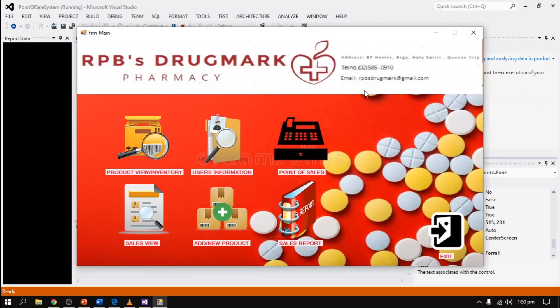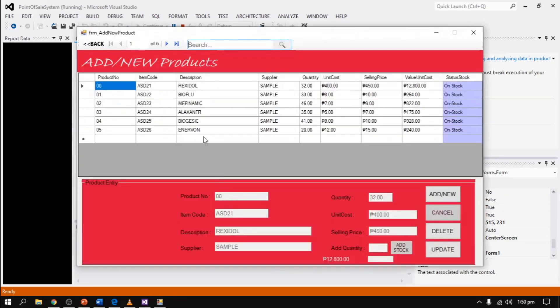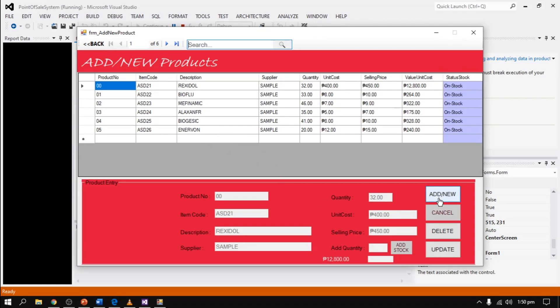Also, here is the add new product for updating inventory management. For example, if we're adding a new item, we can select add new. If the price gets updated higher or lower, we can click update on every item.